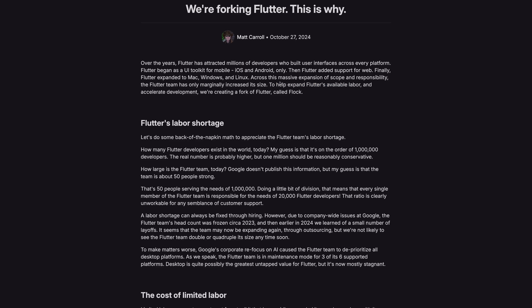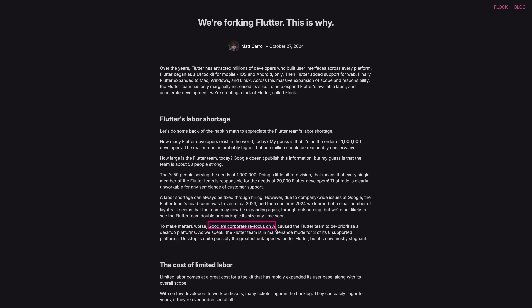They're doing this because, according to their blog post, they claim that the Flutter team is understaffed — it hasn't grown, and actually seems like it has shrunk over recent years, or at least did not grow as much as Flutter's user base did. They also argue that Google seems to have other points of interest nowadays with AI, which is probably fair, and therefore Flutter might not be a high enough priority for Google.